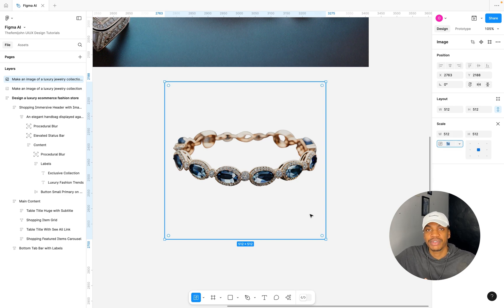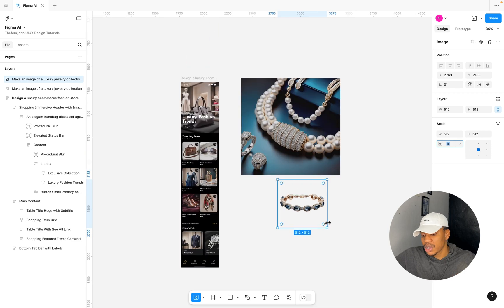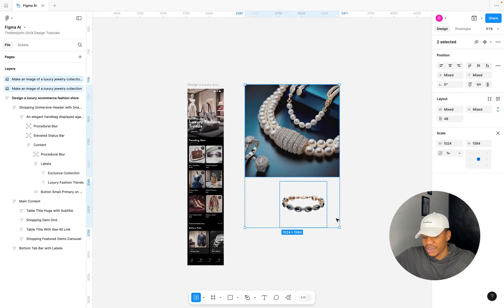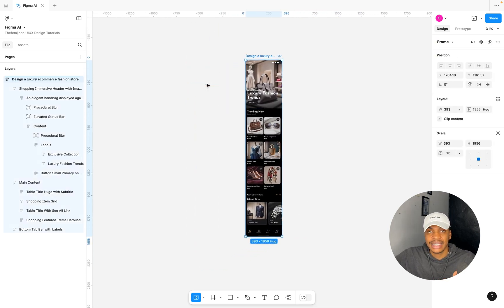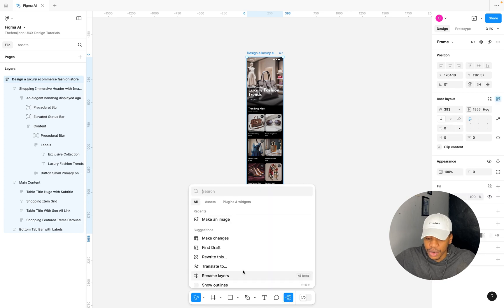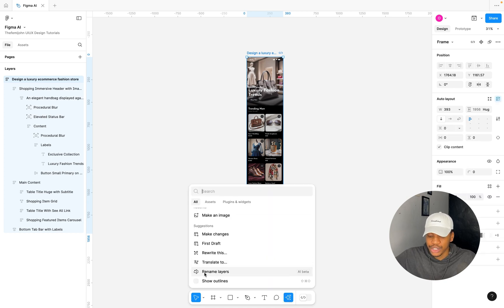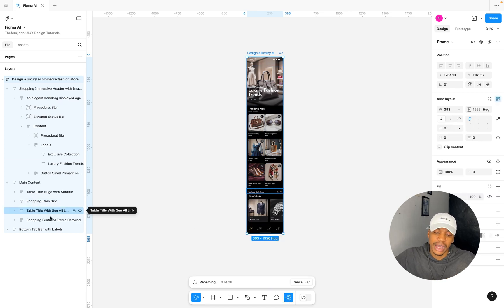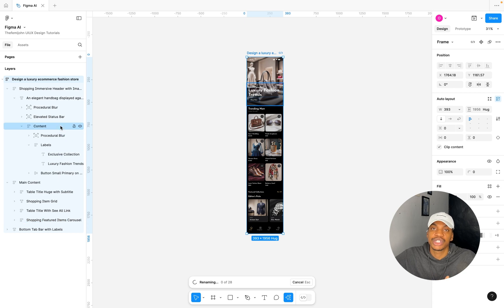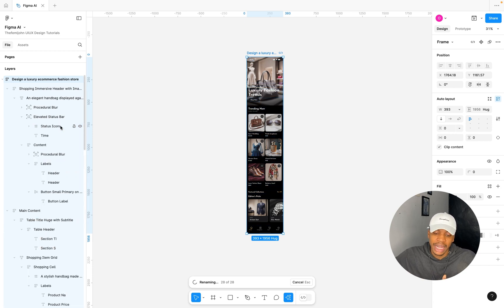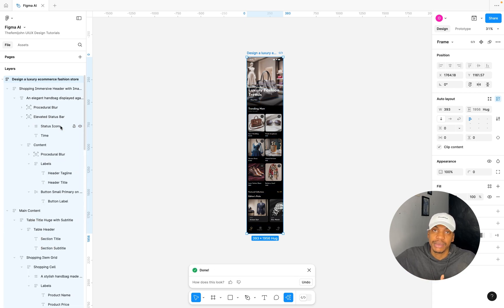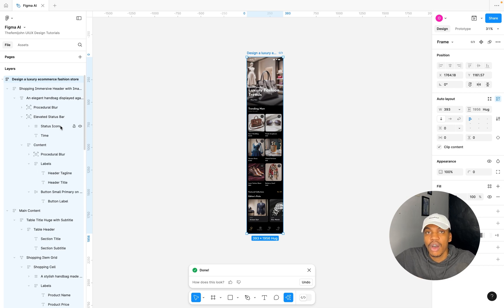This is super cool guys. There's so many amazing things you could do with the AI feature that can enhance your workflow. Once you're done with your design and you're satisfied, you can select the entire frame, come back to your Figma AI section, and click on Rename Layers. It just goes ahead to check all your layers and make sure that they are all properly renamed based on how your layout is.